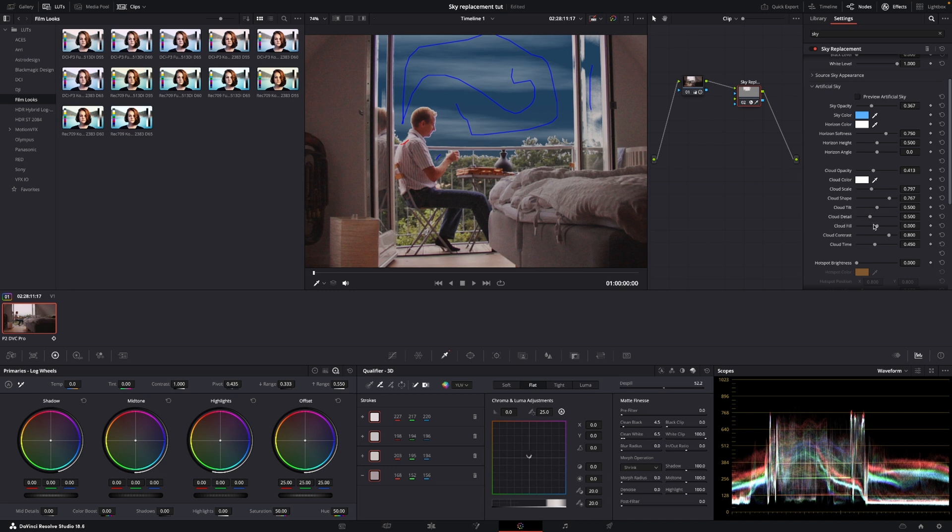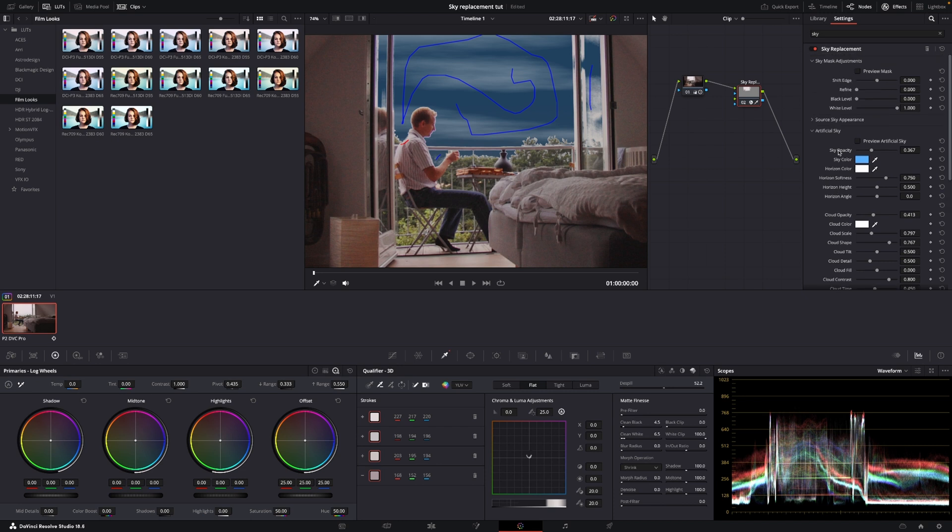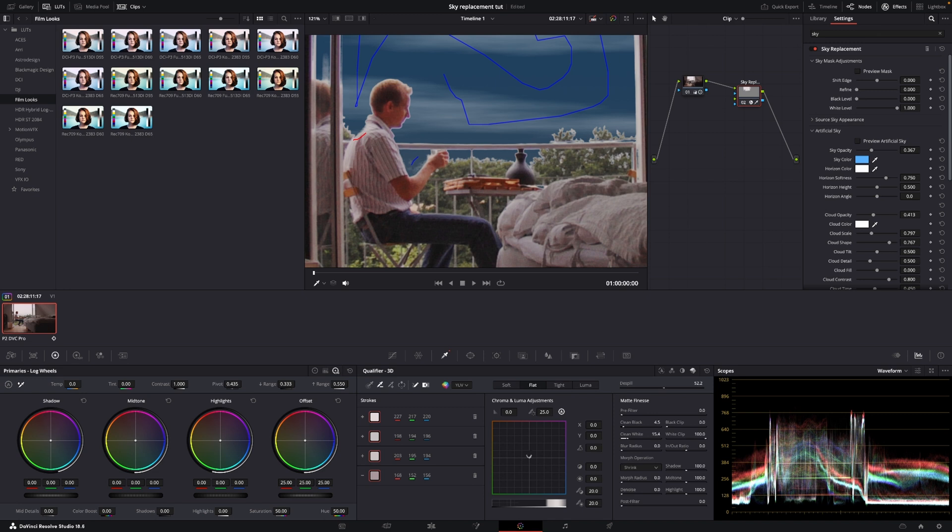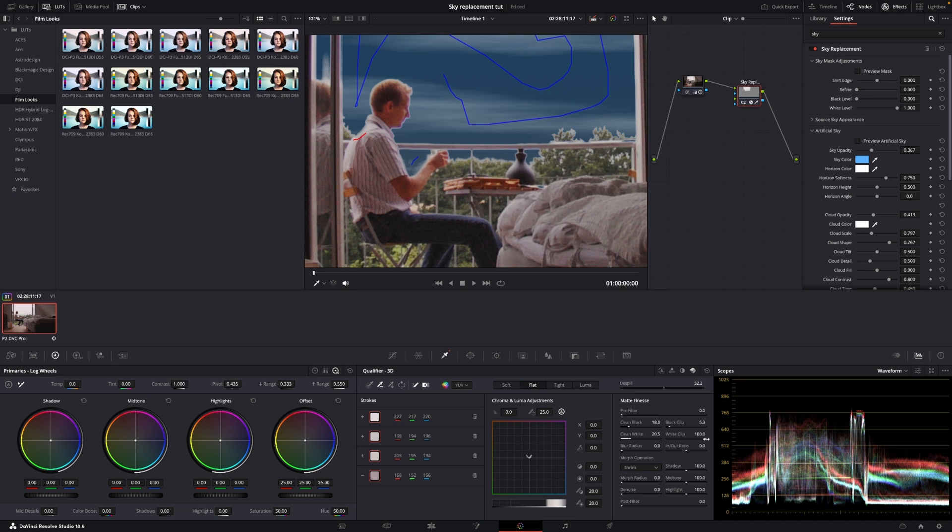And basically we can do a lot of things here but we're actually going to see if we can clean it up a little bit more. So I'll go into the clean white here. I'm going to toggle that a bit and then I'll go into the clean black and also the black clip. I can change that a little bit here and also the white clip to do that.